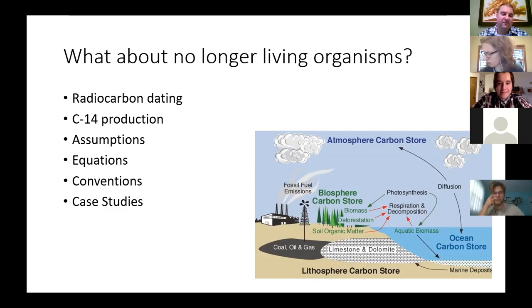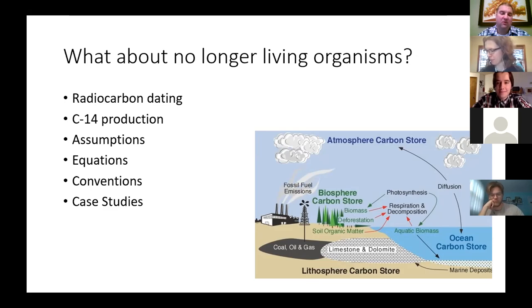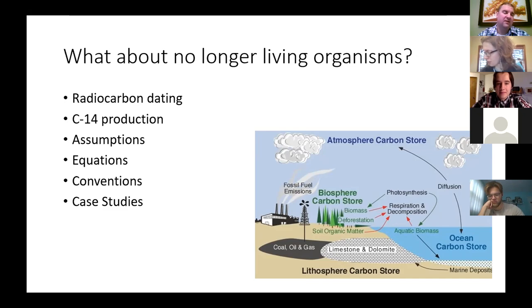For things that were once alive, we can't use the uranium-lead system because our bodies don't incorporate a lot of uranium, and it's also on a much shorter time scale. Carbon-14 matches this much better. We're going to talk about how carbon-14 is made, the assumptions that go into radiocarbon dating, key equations, and a couple of quick case studies.